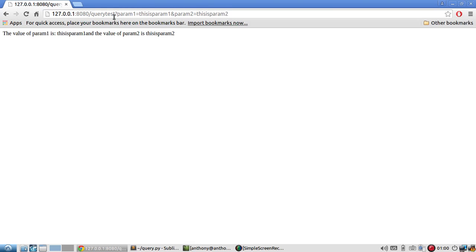and param1 equals this is param1, and then param2 is going to be equal to this is param2. So I'll run that, and we see that the value of param1 is this is param1, and the value of param2 is this is param2. Pretty basic.